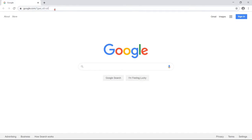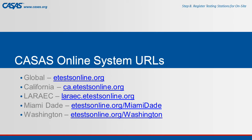For Windows 10 machines, launch the web browser and enter the CASAS eTestOnline URL your program uses.